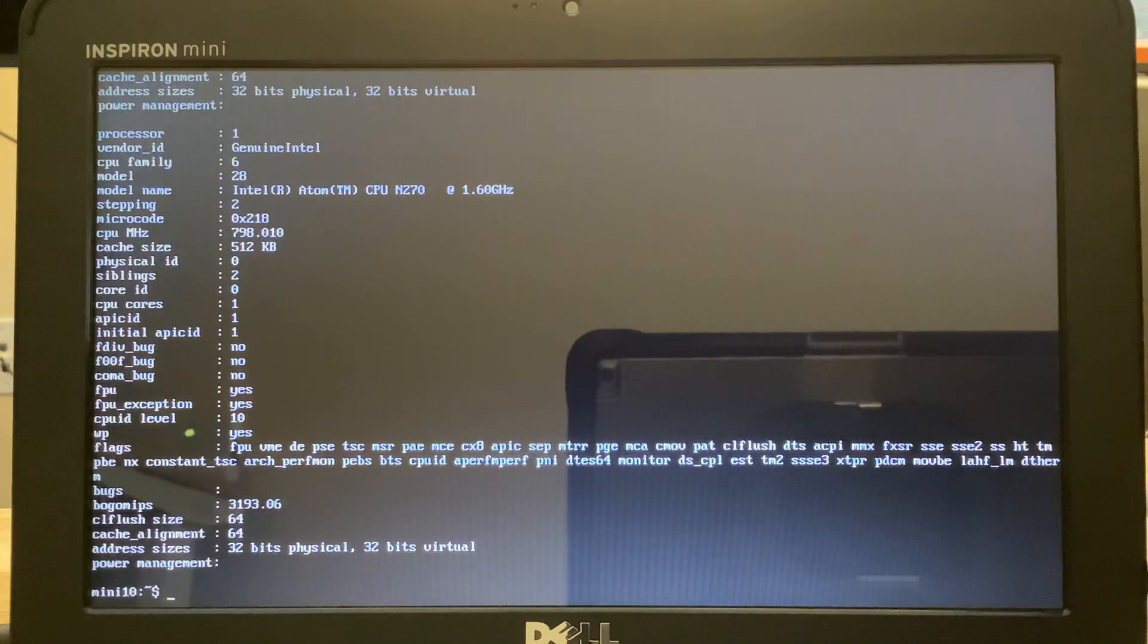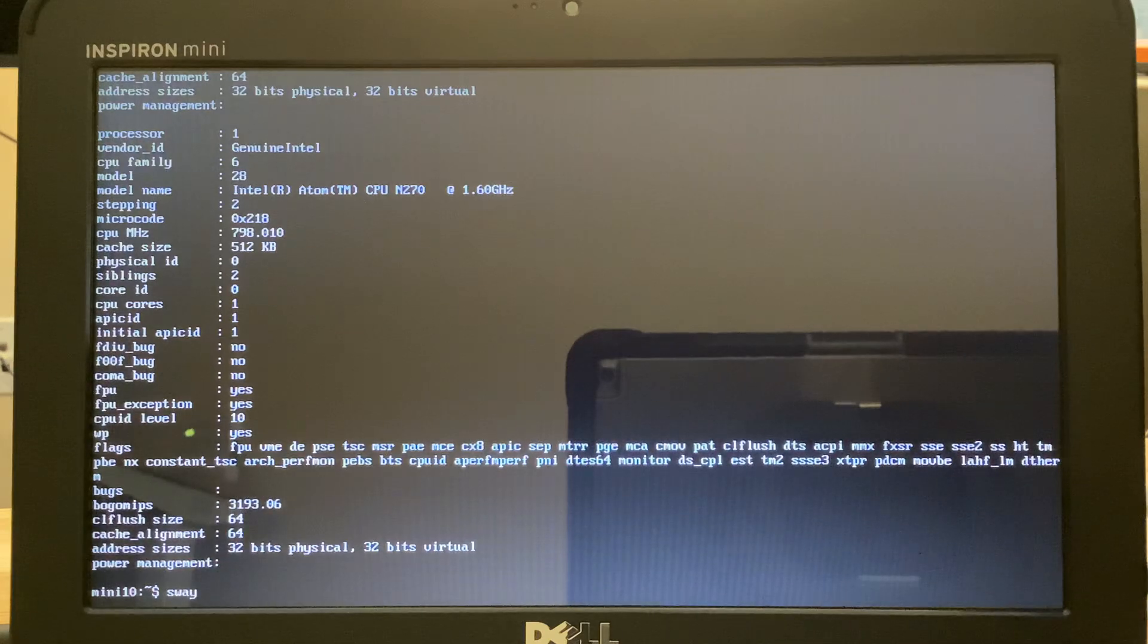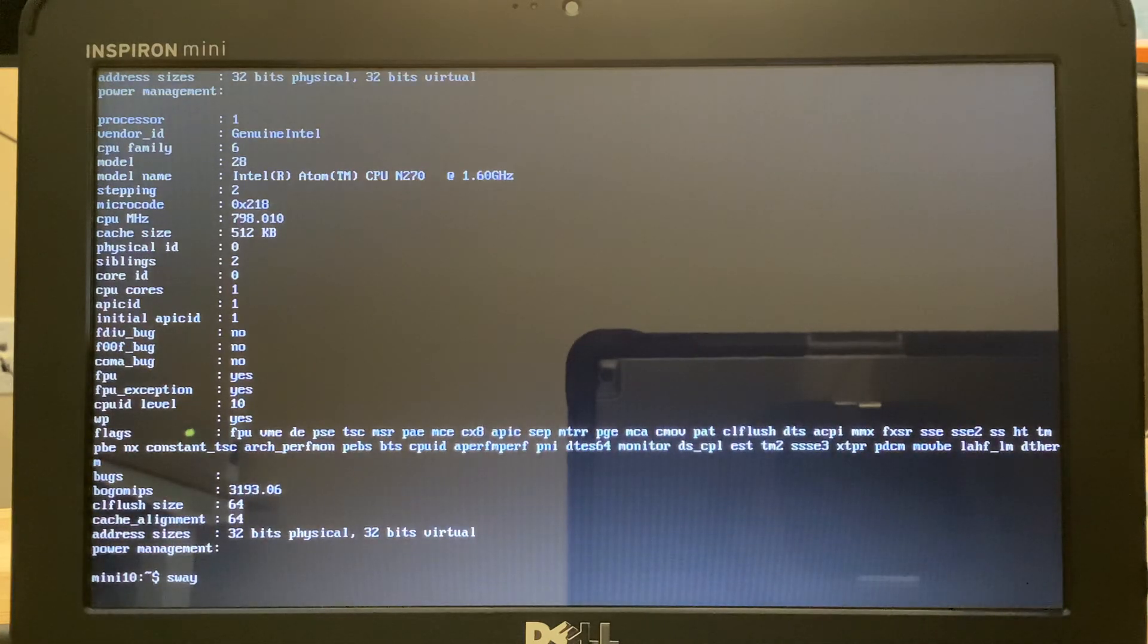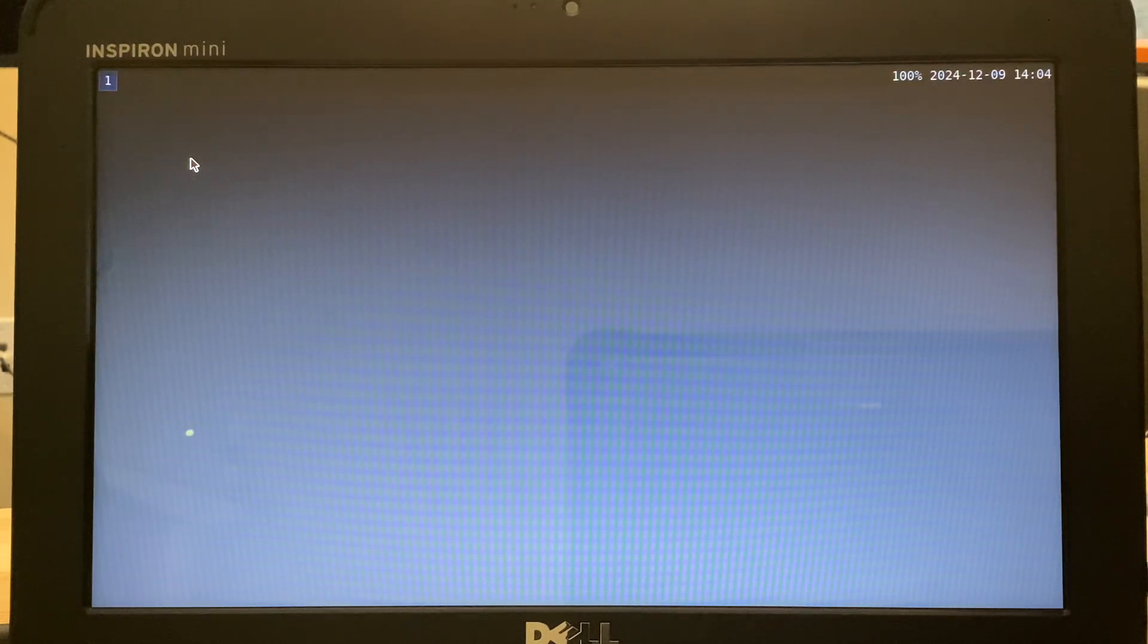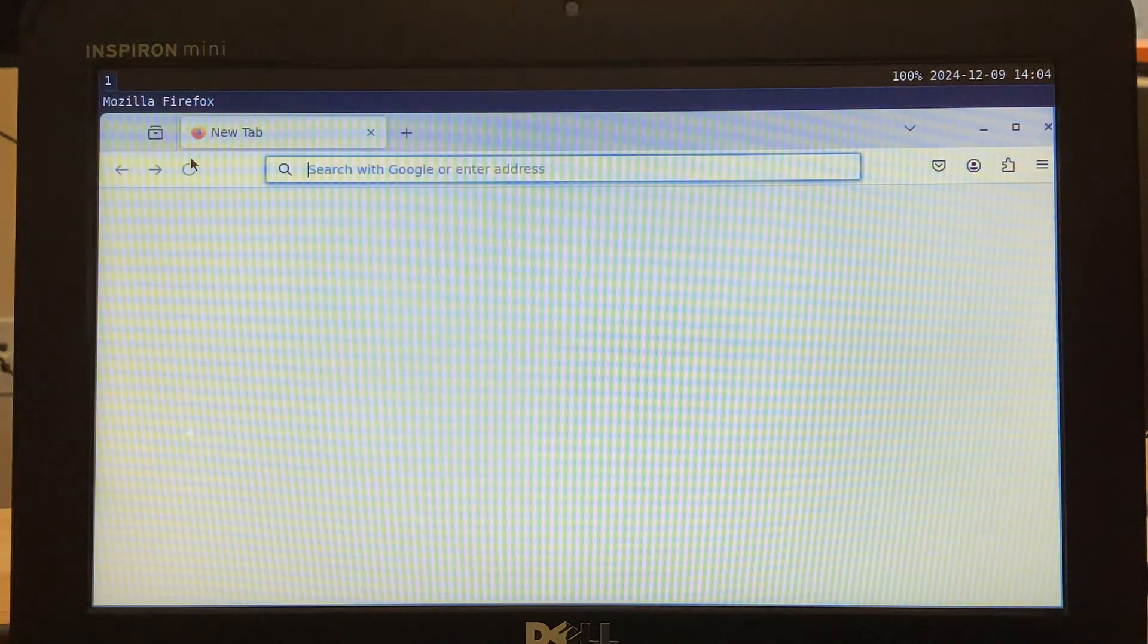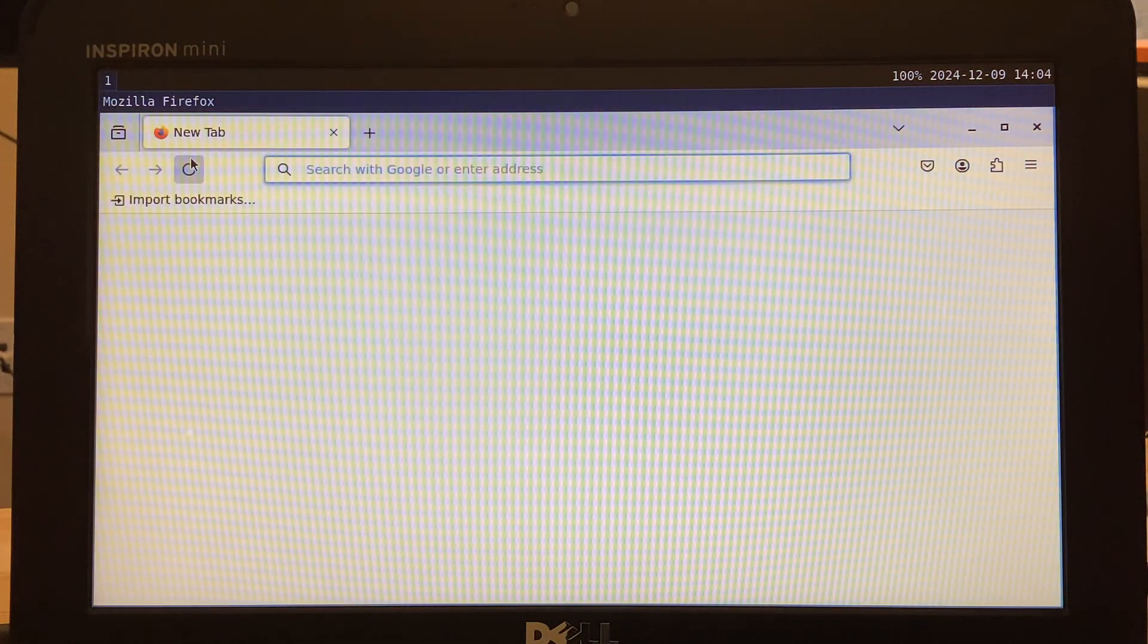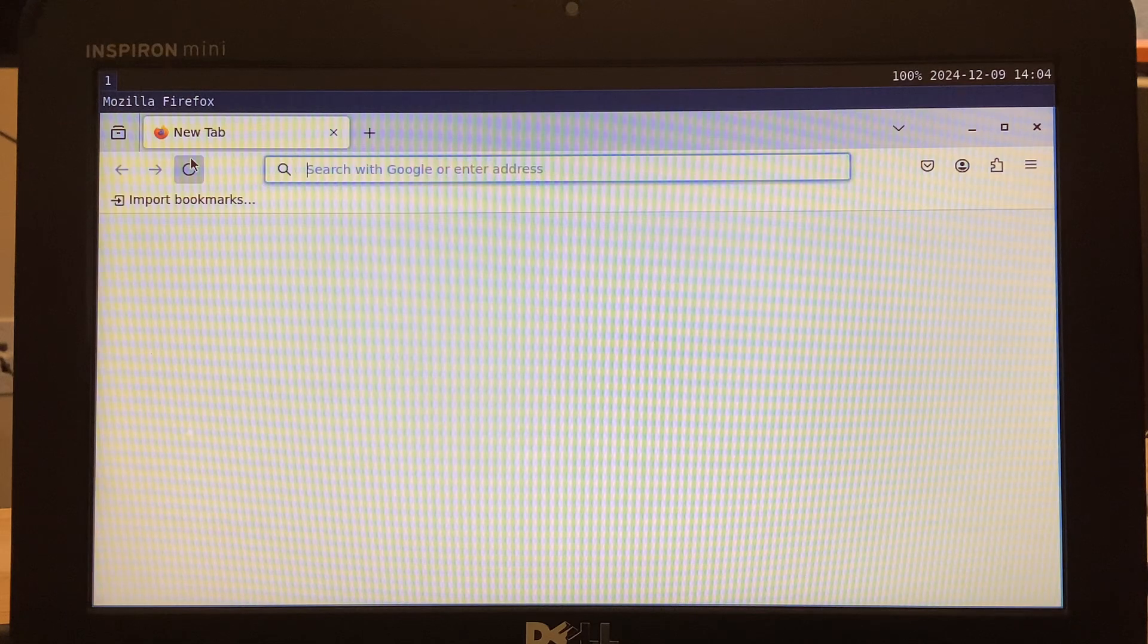Intel Atom N270. Let's start Sway. And I wanted to show you that it can run Firefox, although it's going to be quite slow. Usable in a pinch but not something you'd want to use on a regular basis.